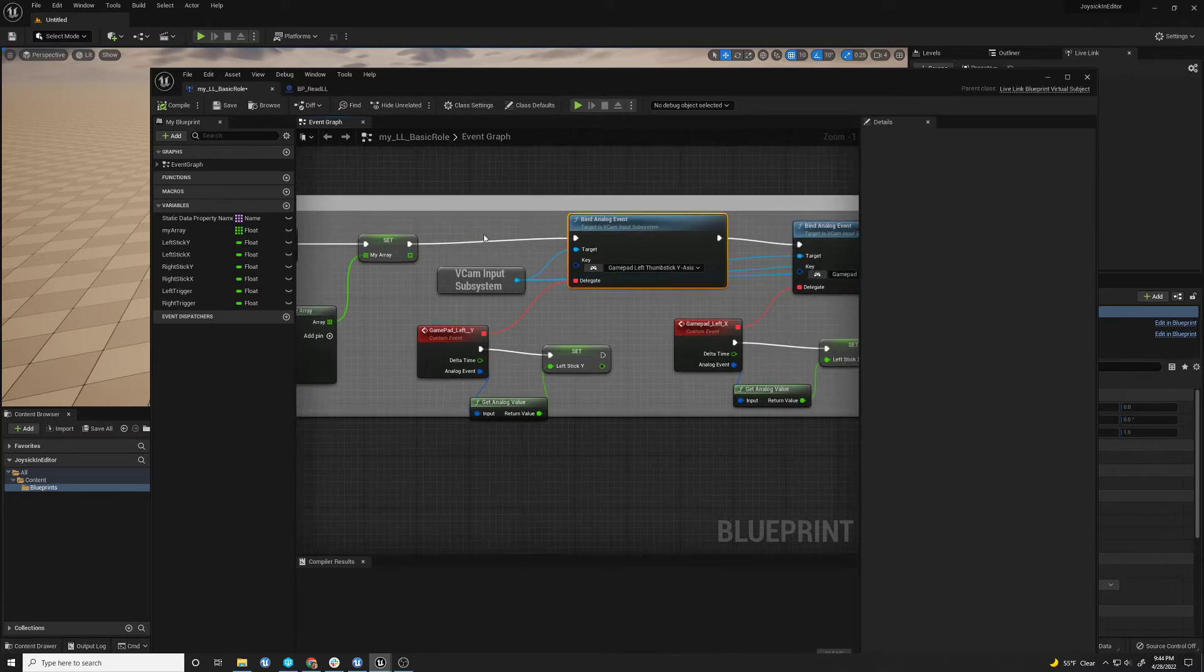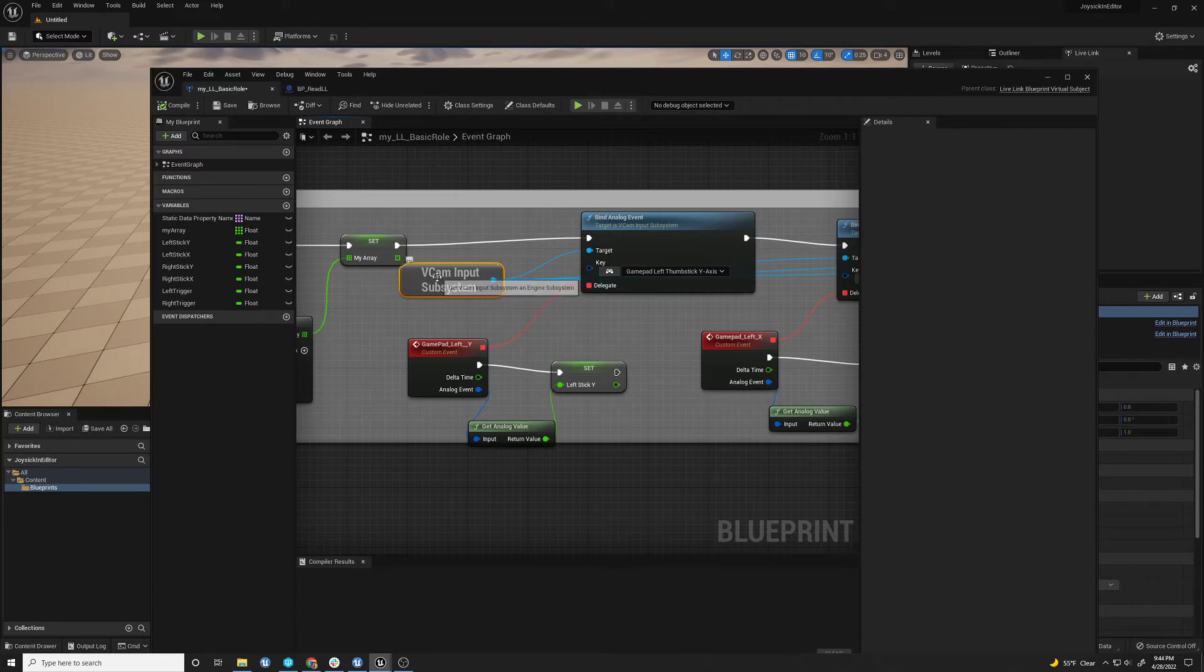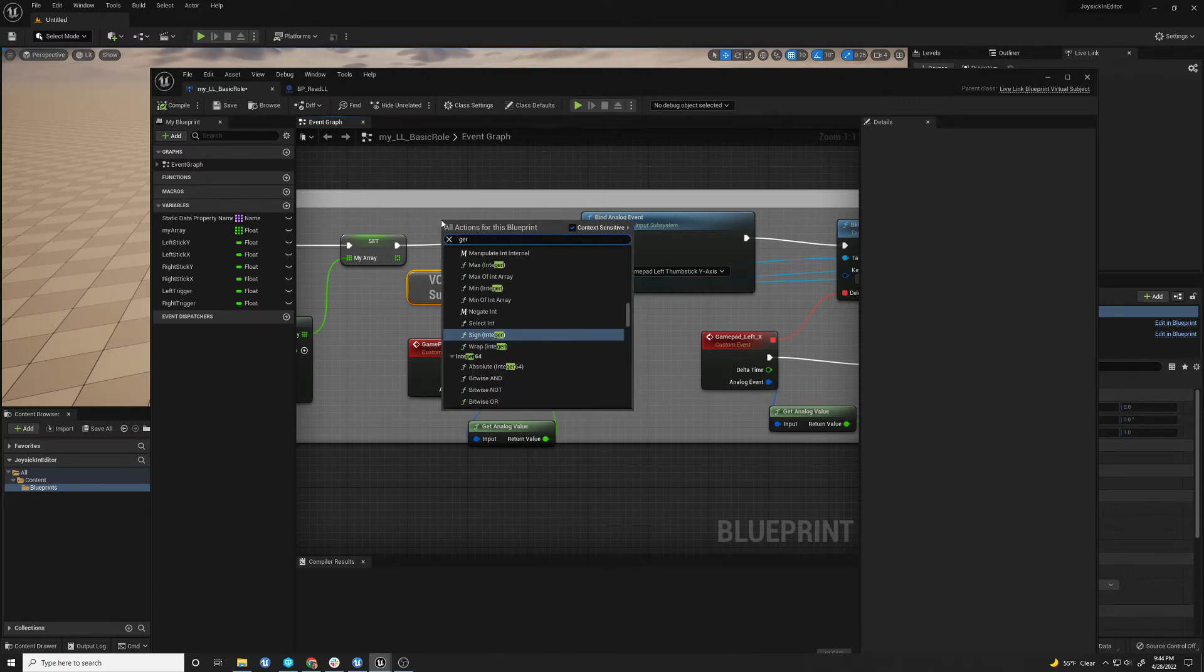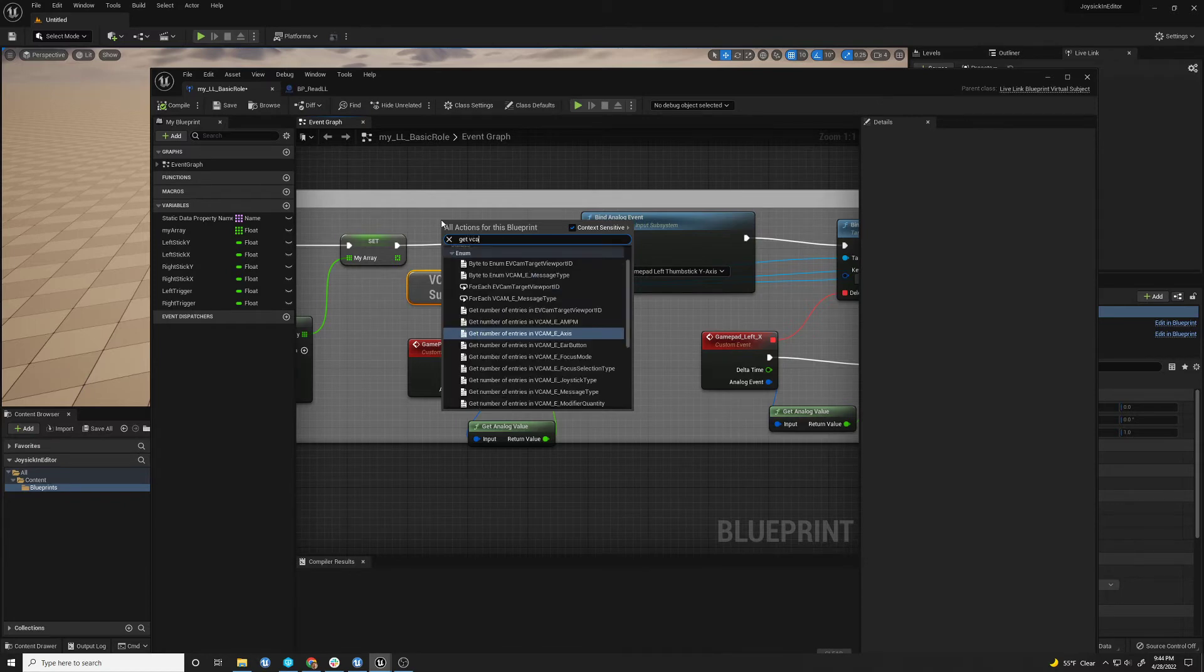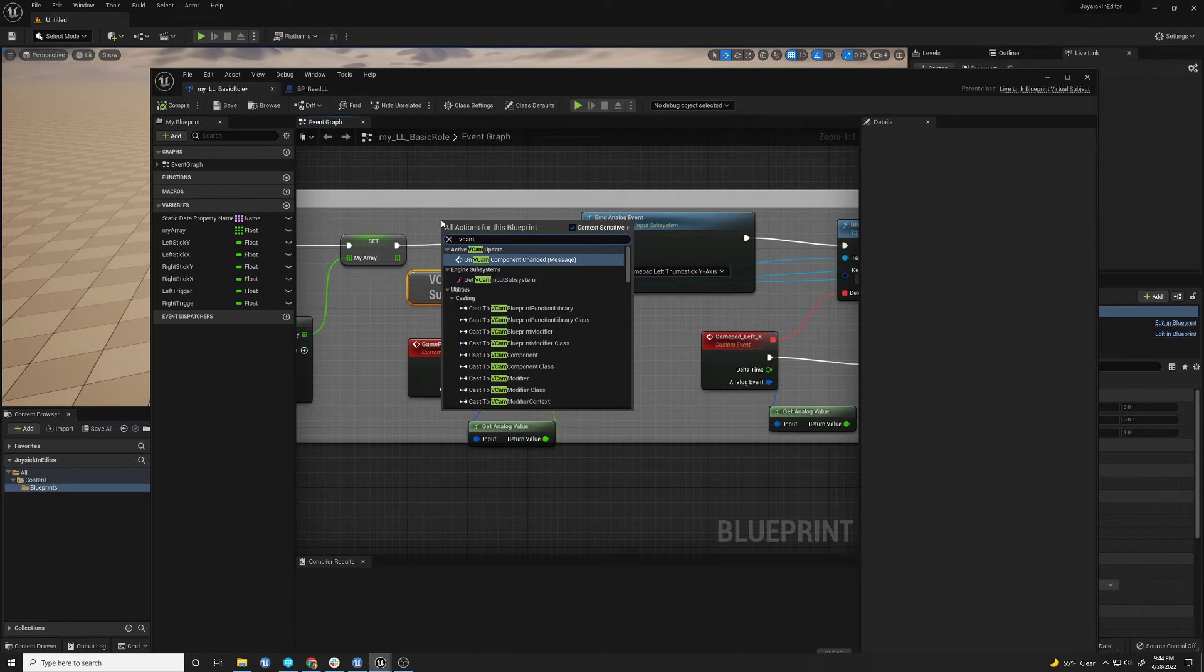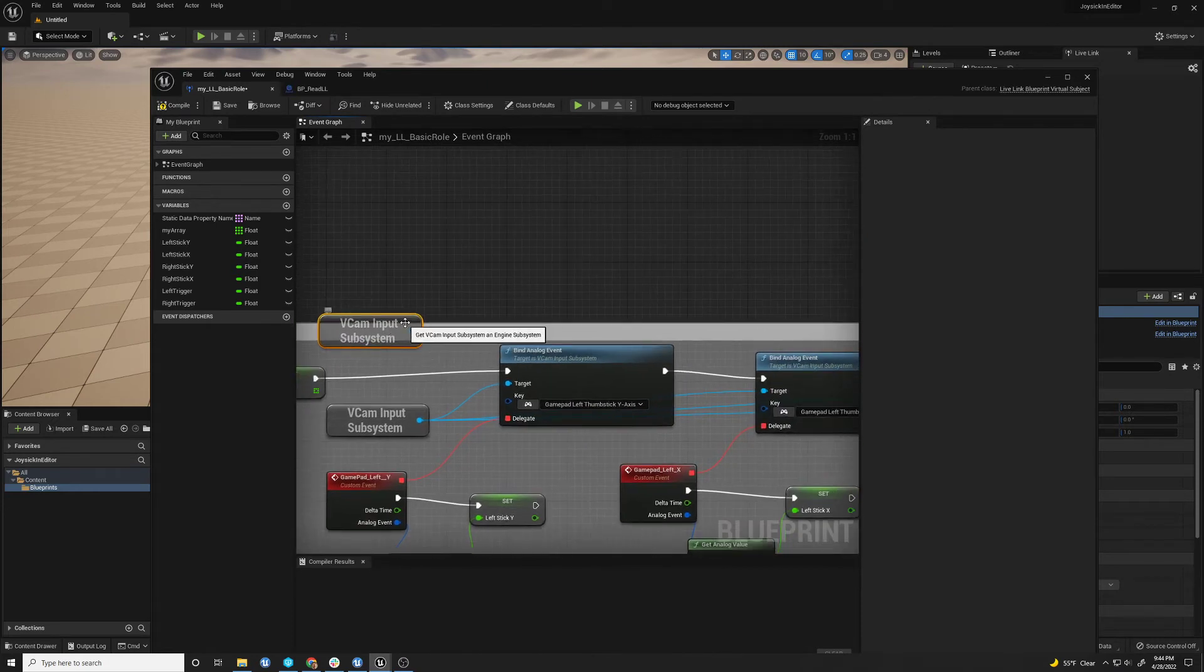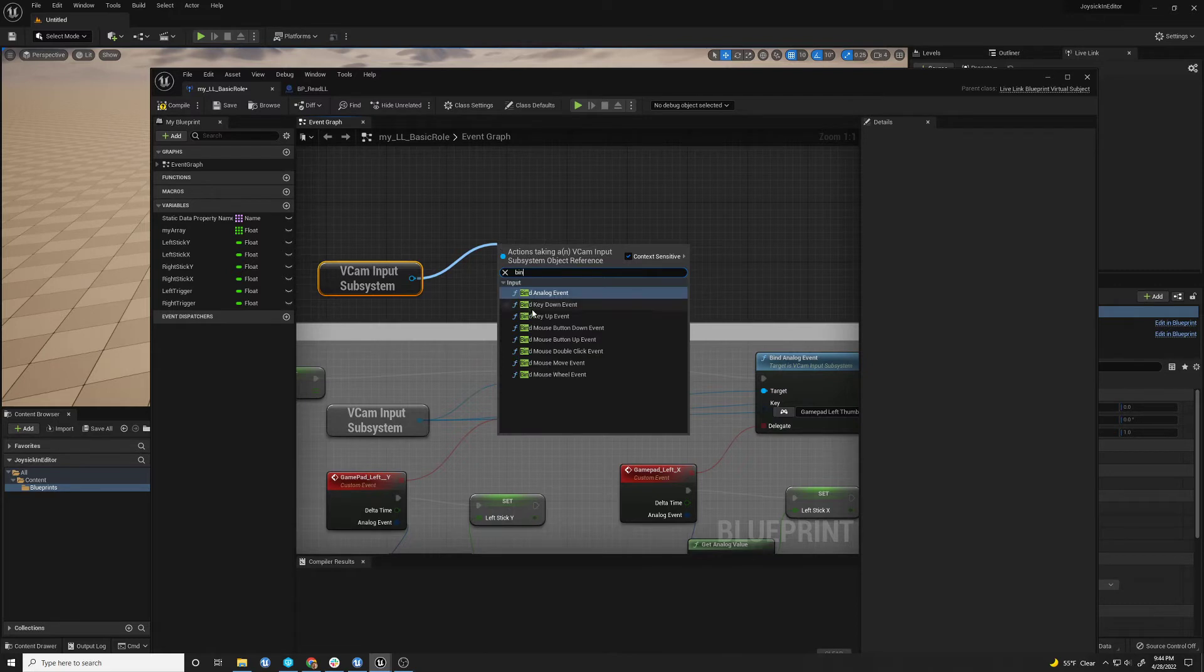And then, this is where I create analog events from my VCAM input. So you would like to get VCAM input subsystem. And this is where you can branch off and you can see the different binds. You can bind analog events, key press events, mouse events, mouse move, mouse wheel.